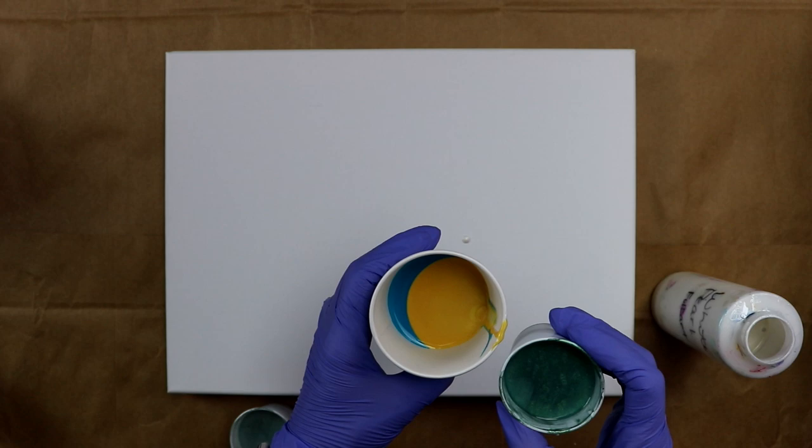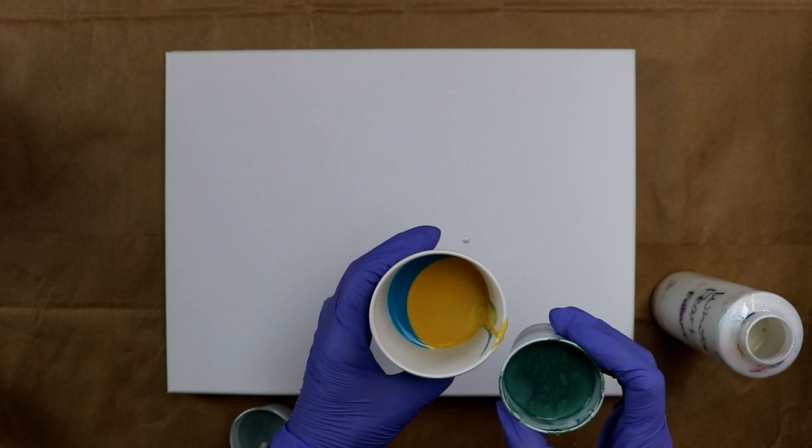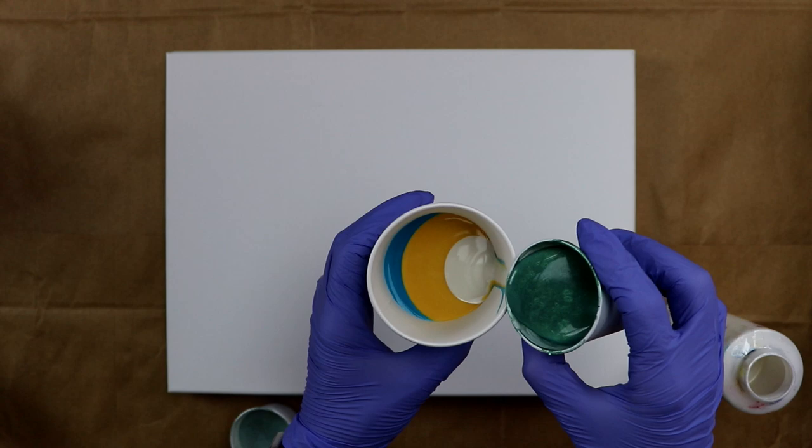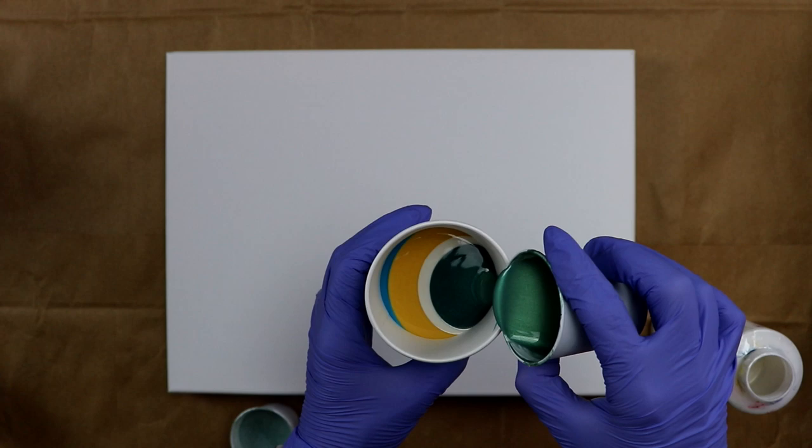And now, I think I'm going to add a little bit more, just a touch of pearl white. Alright, now I'll go with the cactus green. It's a very pretty green.